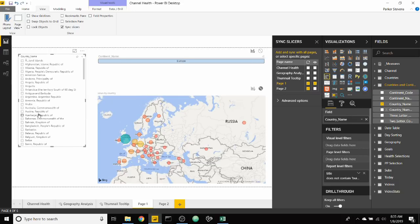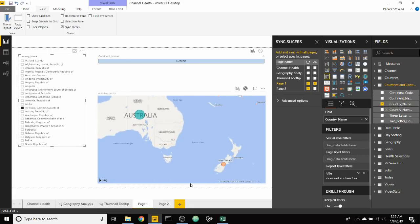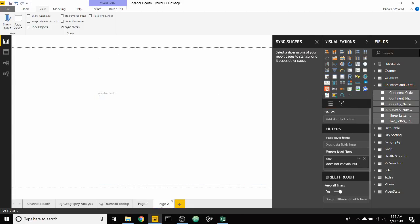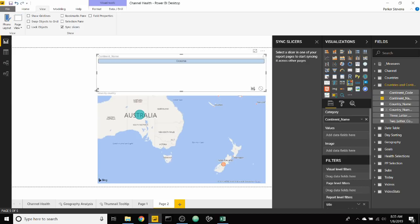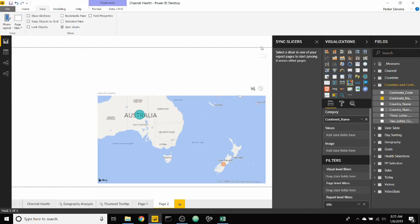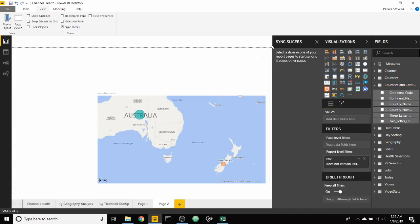So as we still select Australia on page two, it'll still zoom to Australia. And one thing to note is you can't hide this chiclet slicer if you want it to work. You can make it as small as you want. It's still there and it's still working.